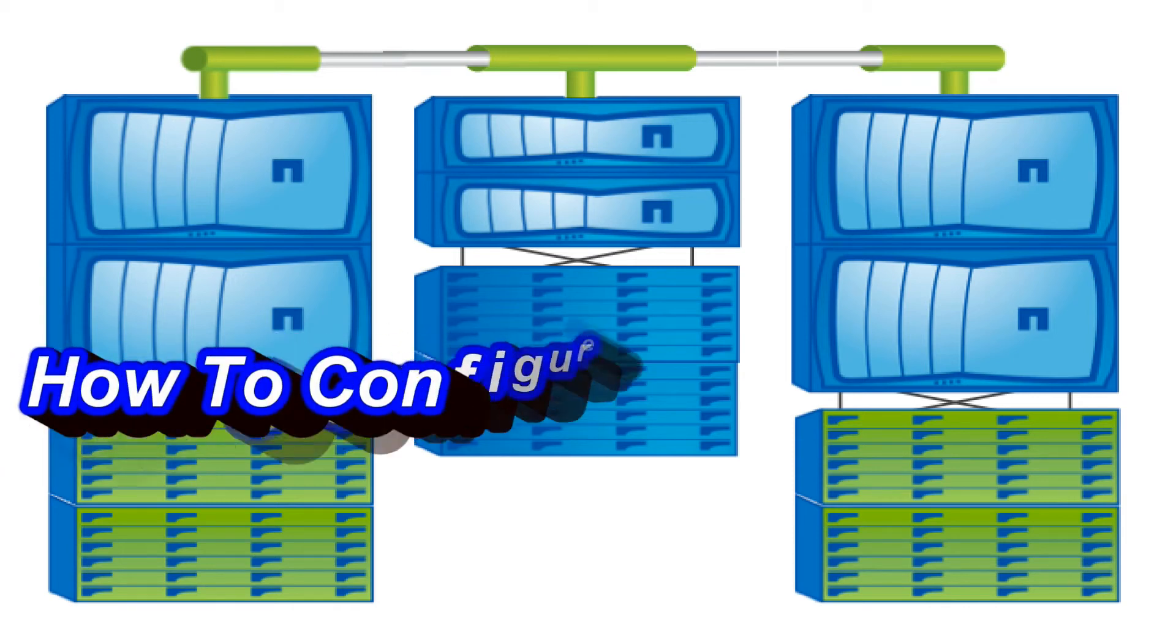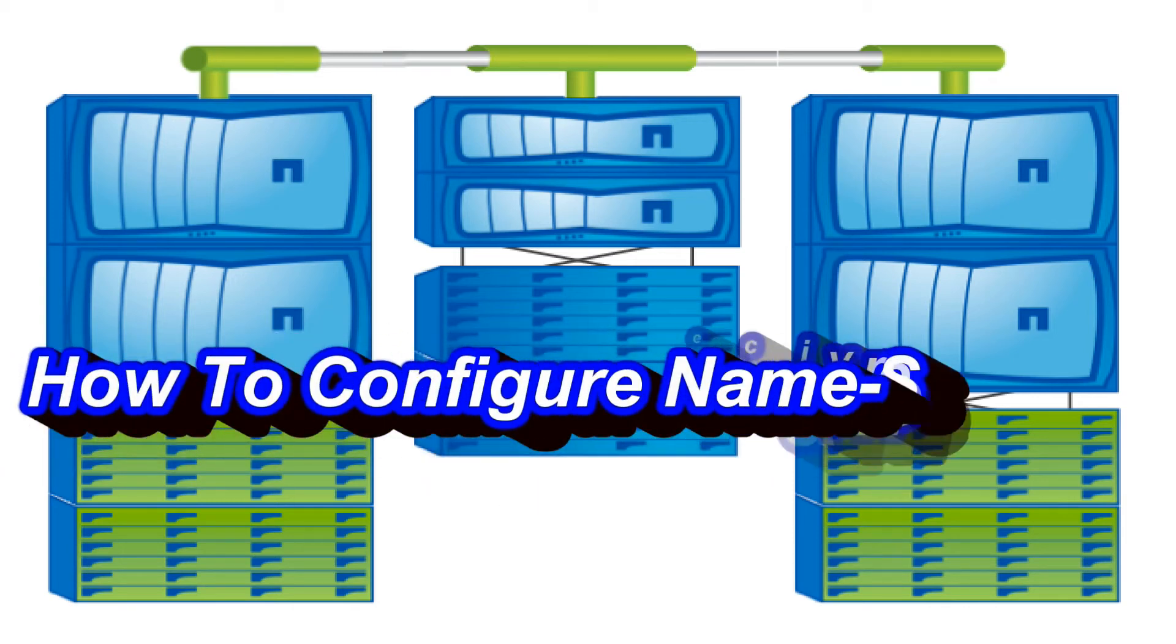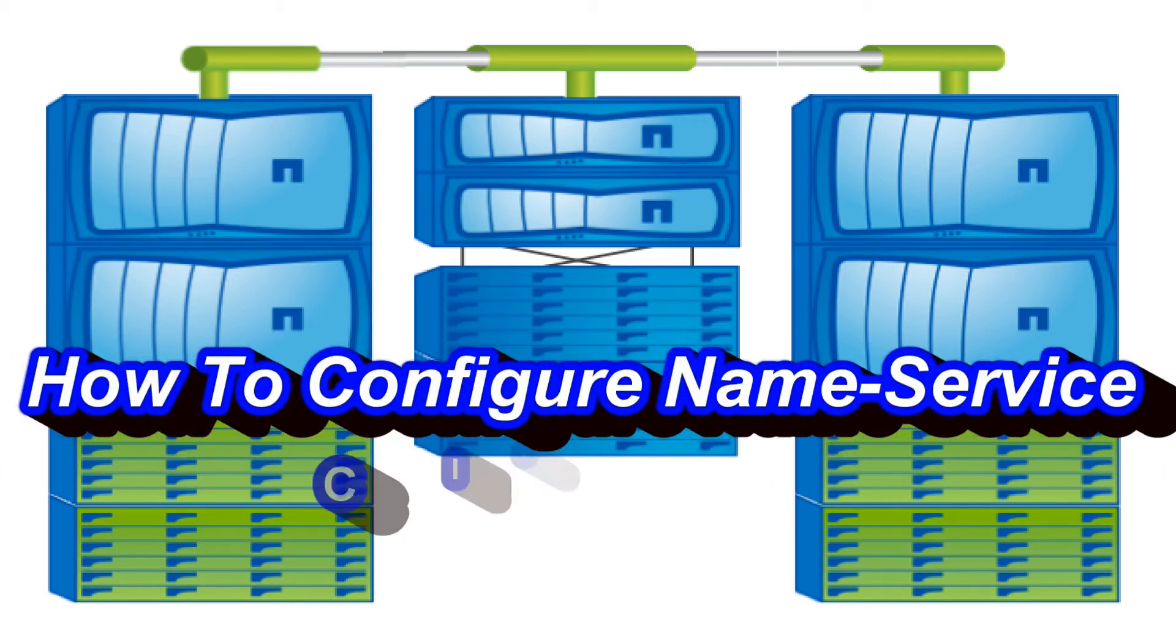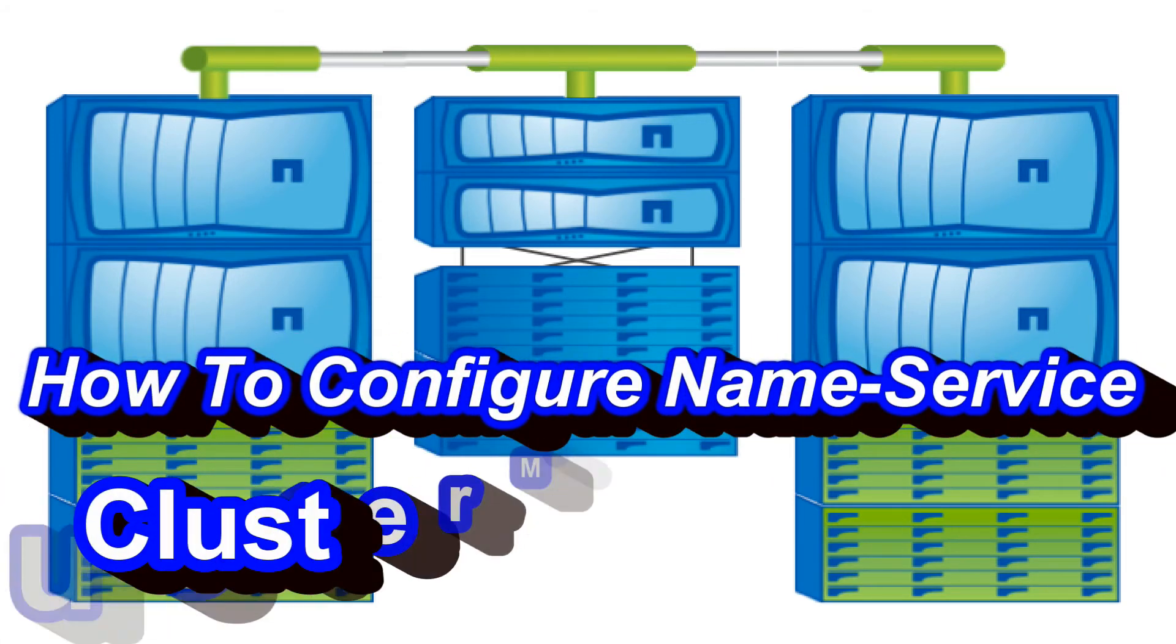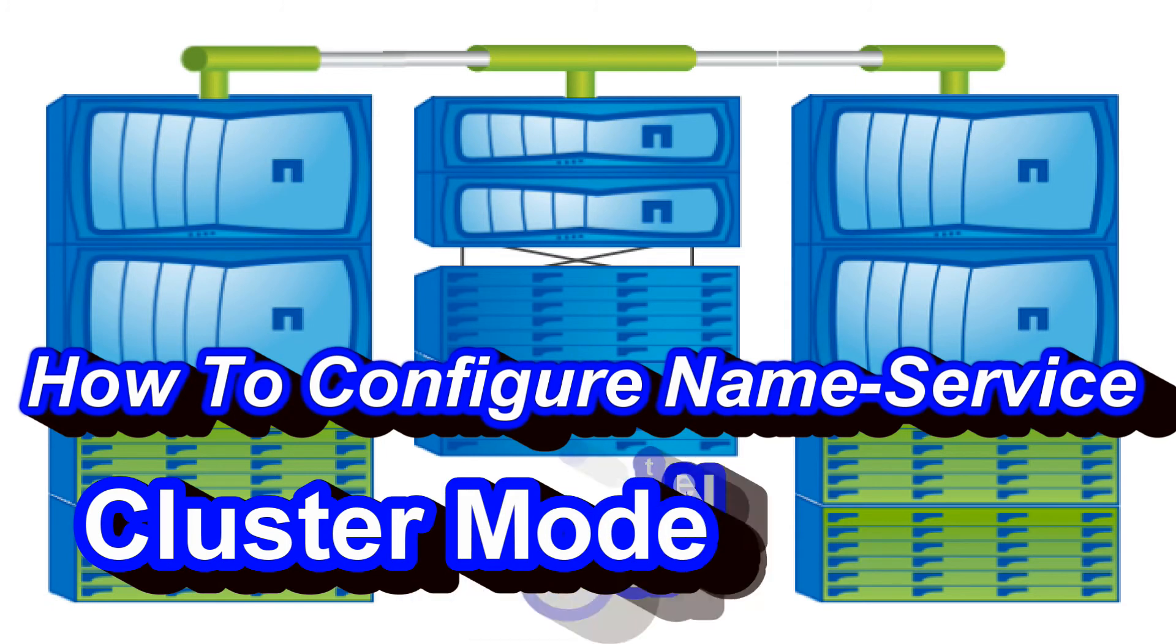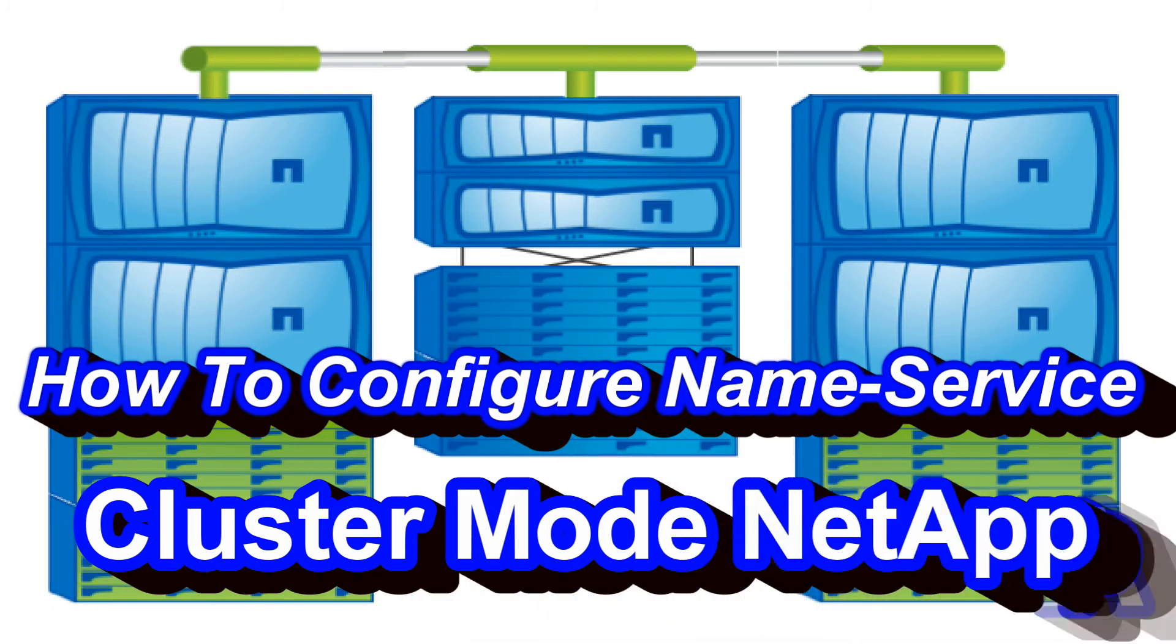Hello guys, welcome back. In today's video we will discuss what is name services, how it works, and how we can set up the name services table.